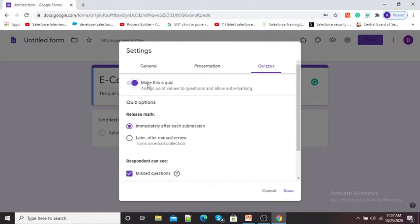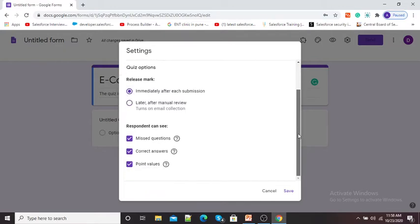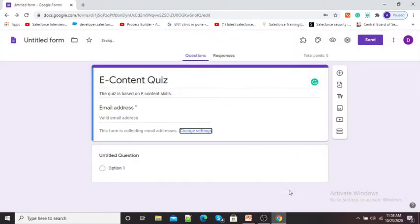Now you can see our Google Form is in the form of a quiz. Quiz options are there for releasing marks. Here you can see settings for your quiz: we can release marks immediately after each submission, or select the 'Later' option. Respondents can see missed questions, correct answers, and point values by default. I will not select these options now. I will click Save.